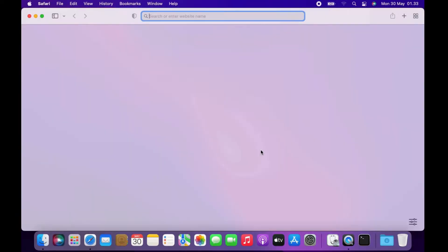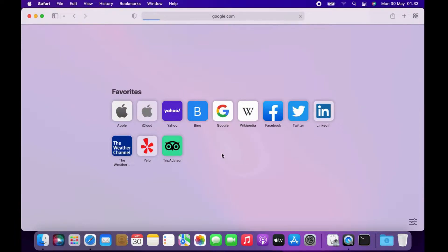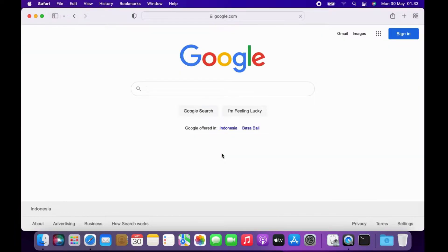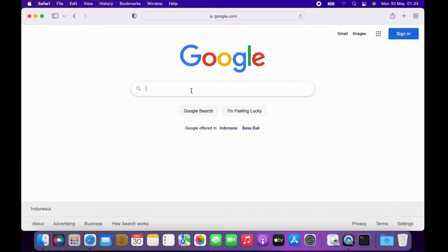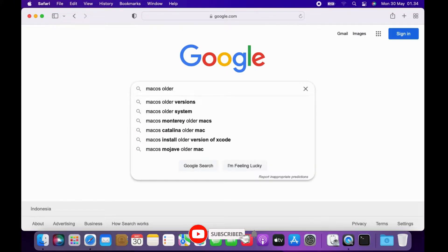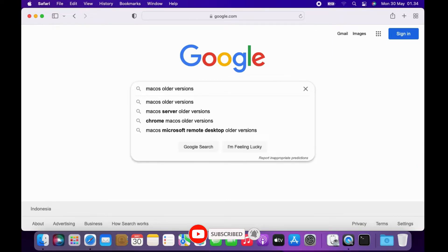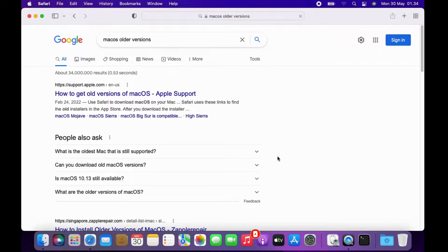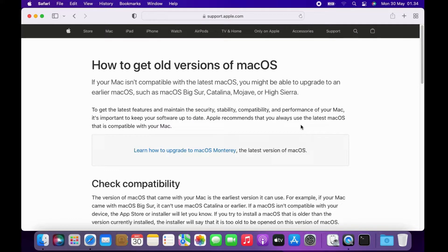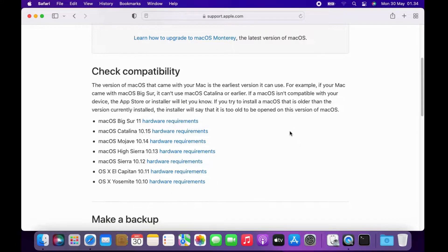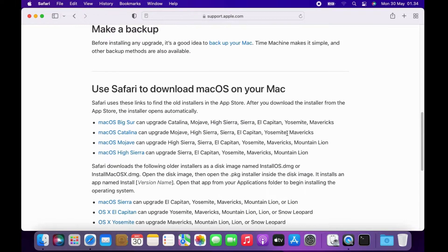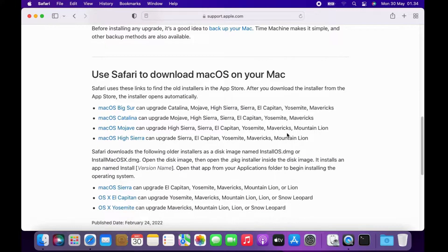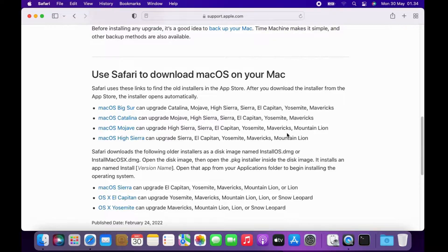Now open the Safari browser, then go to google.com. In the Google search box type 'macOS older versions', then hit enter. On the search results page, click on the 'How to get old versions of macOS' Apple support link. Now scroll down until you see 'Use Safari to download macOS on your Mac'. Now click on the macOS Catalina link.